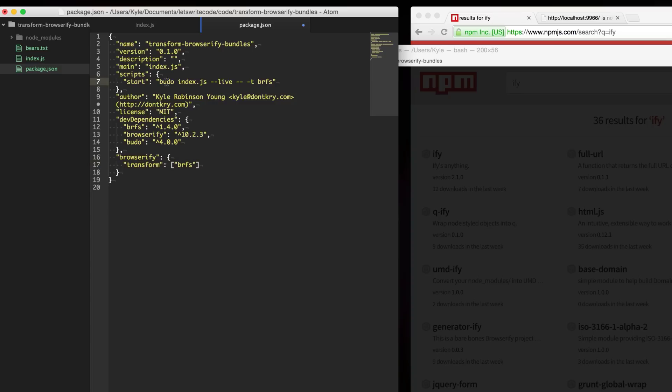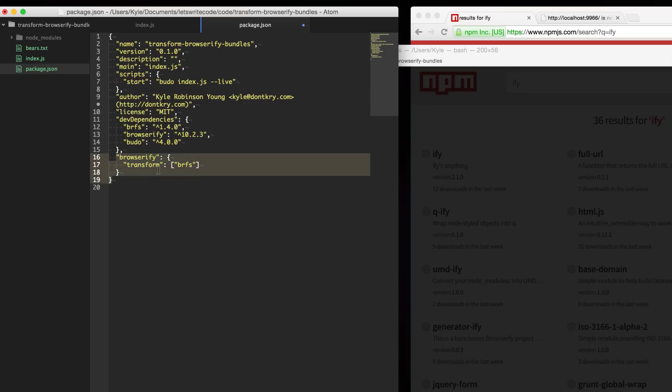No matter if you're using Browserify here or you're using Budo, basically if Browserify is bundling it will check for this key and use the transforms here. So sometimes that's a nicer way to do it.